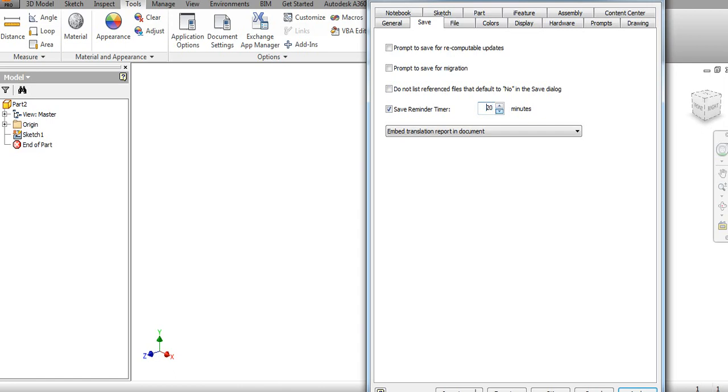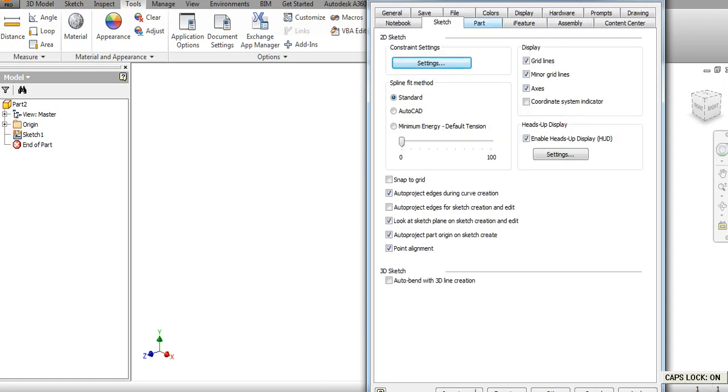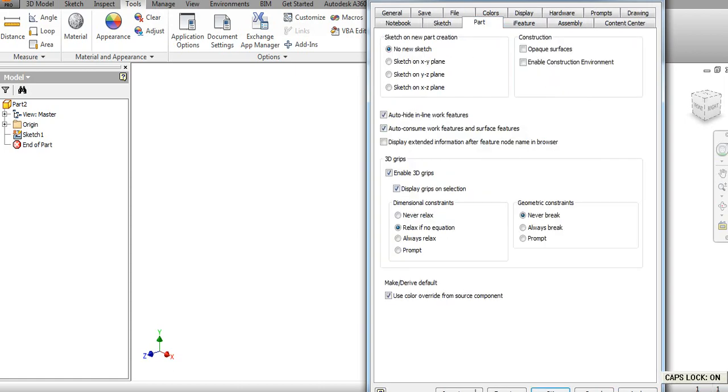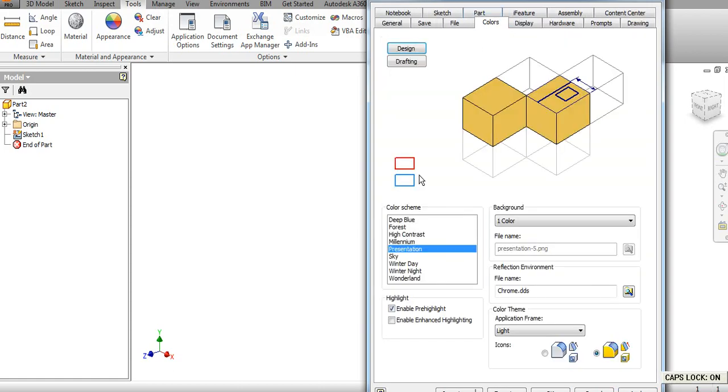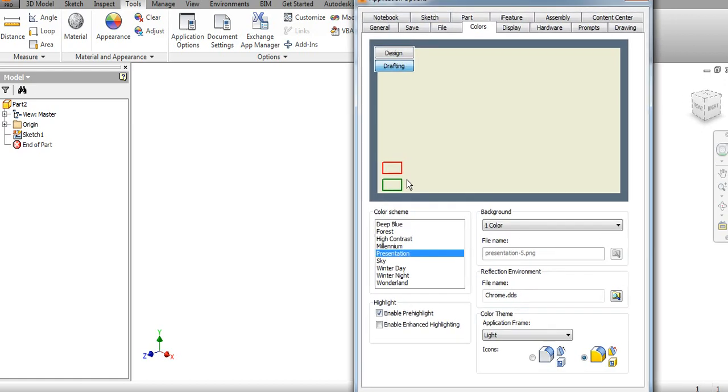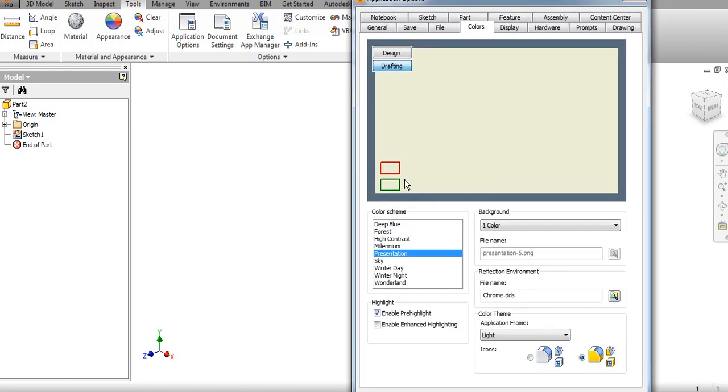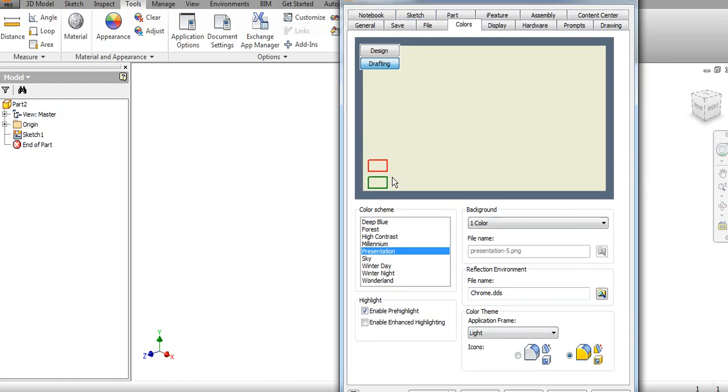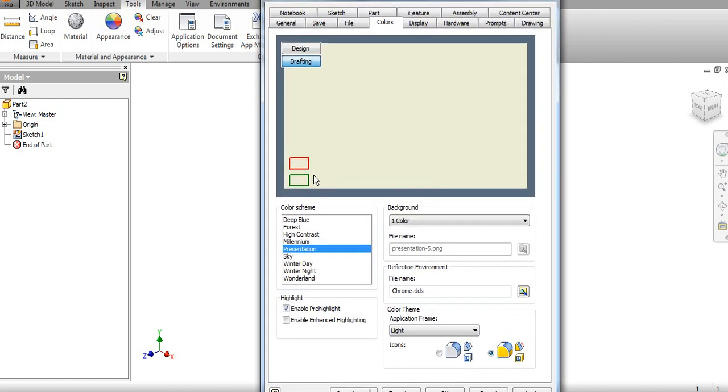Go to color and you can choose the settings for design as well as for drafting. When you create a drafting drawing, you can change the background, color themes, and icons too. This way you can play with these settings.